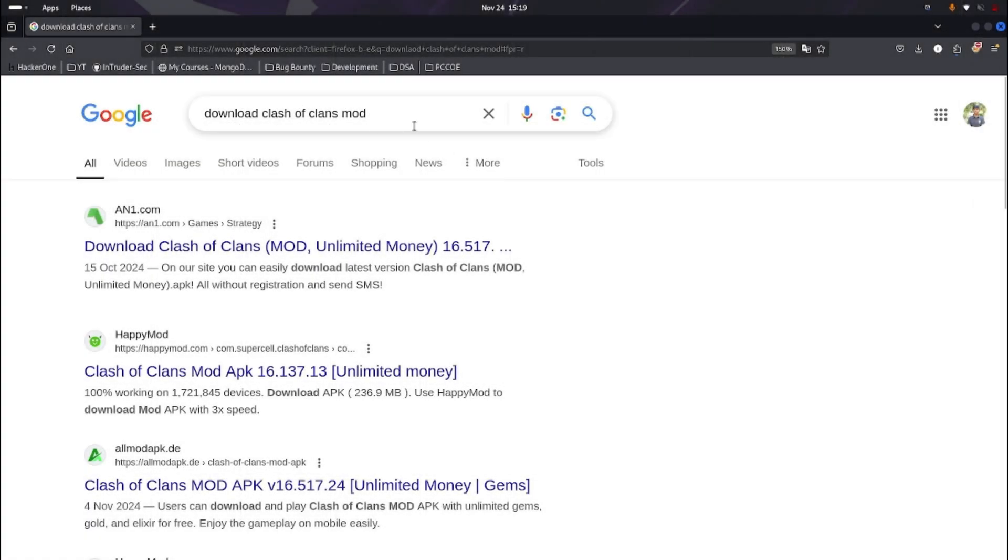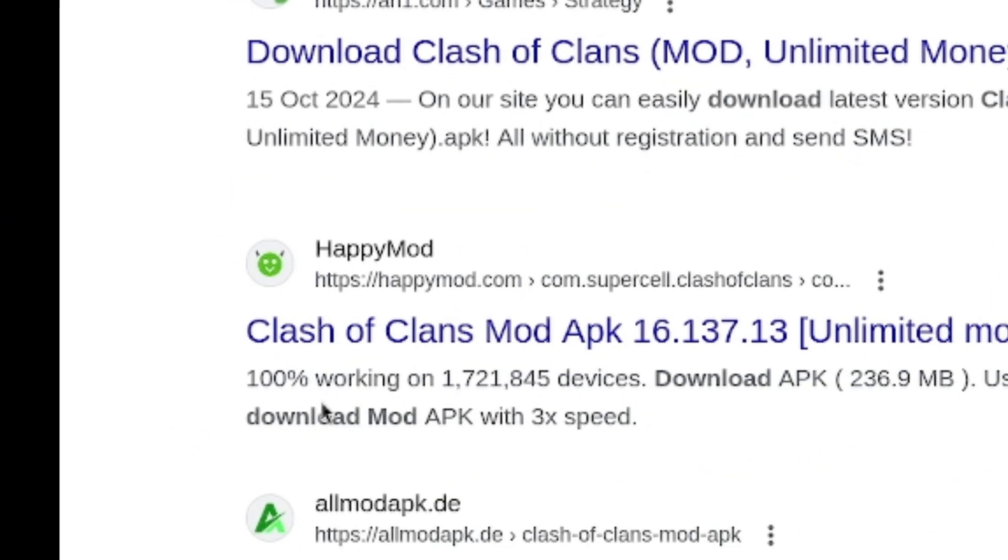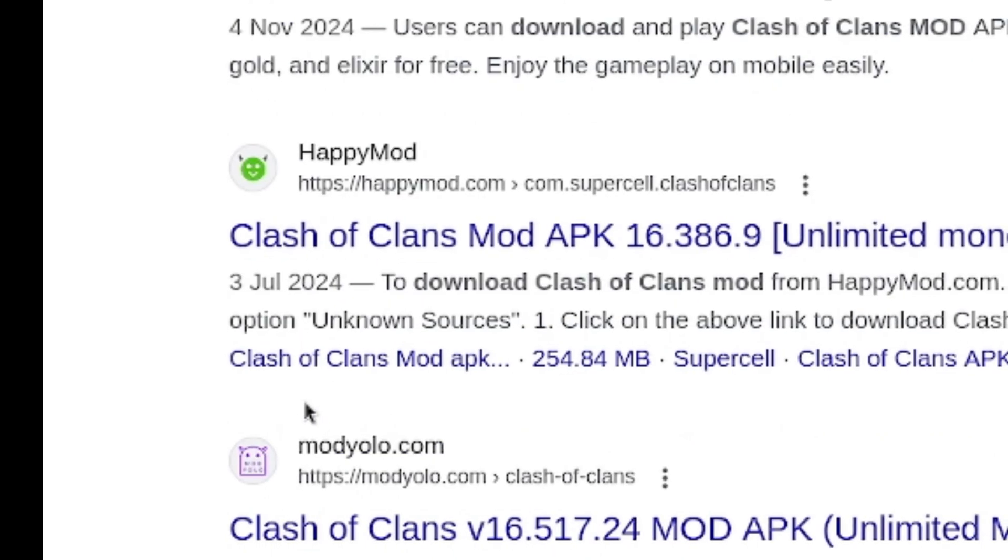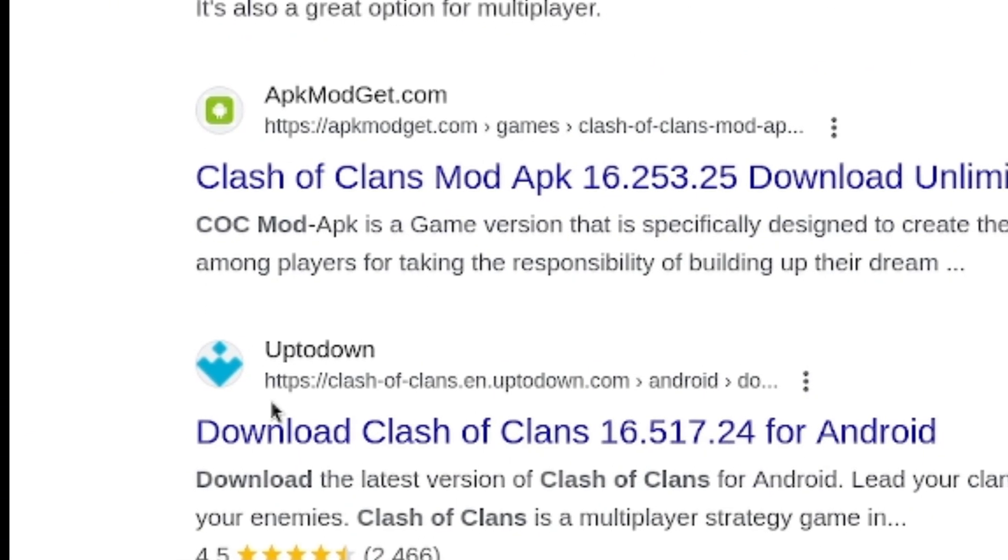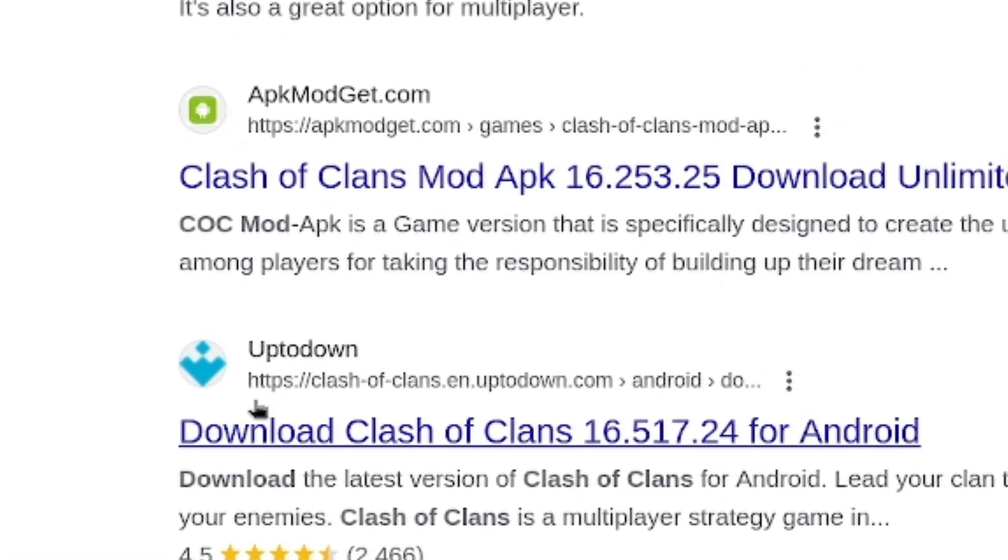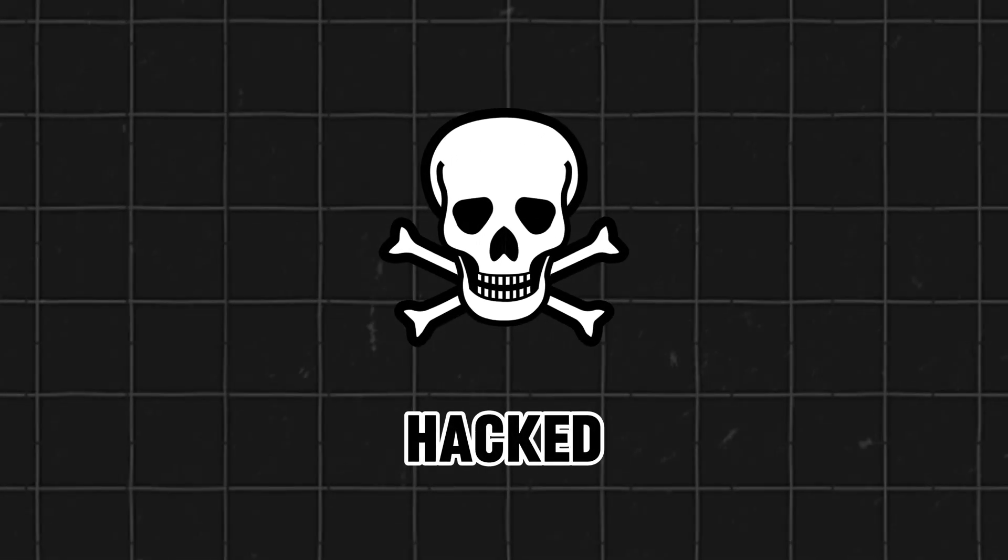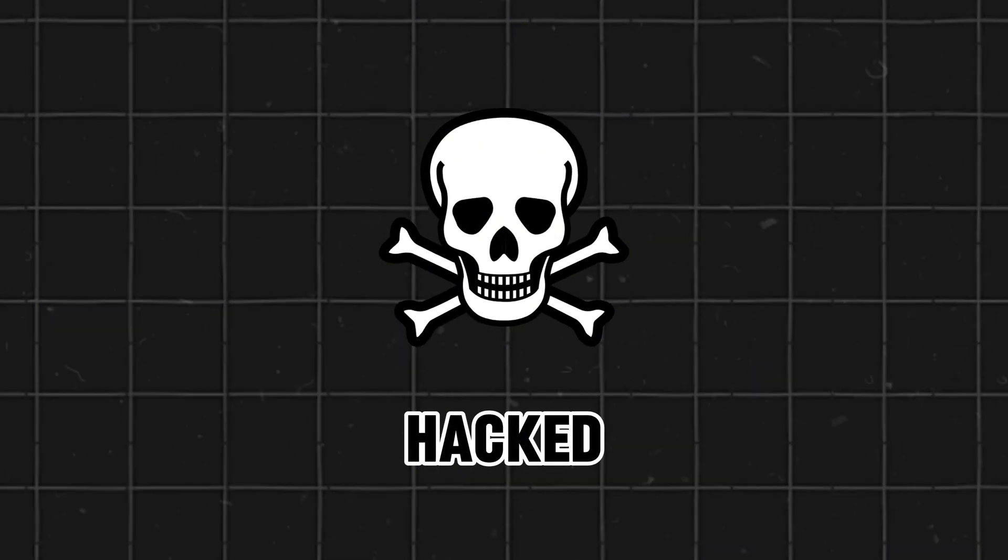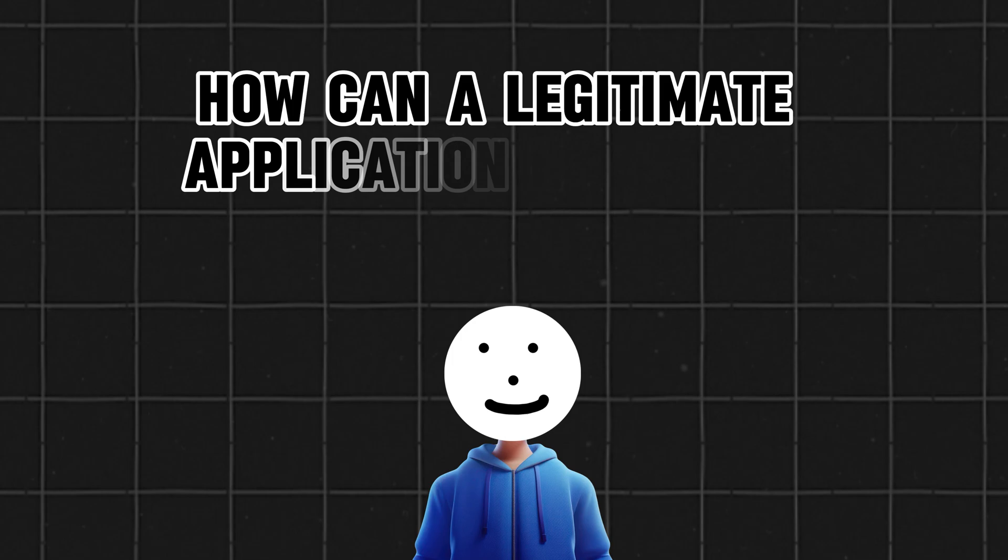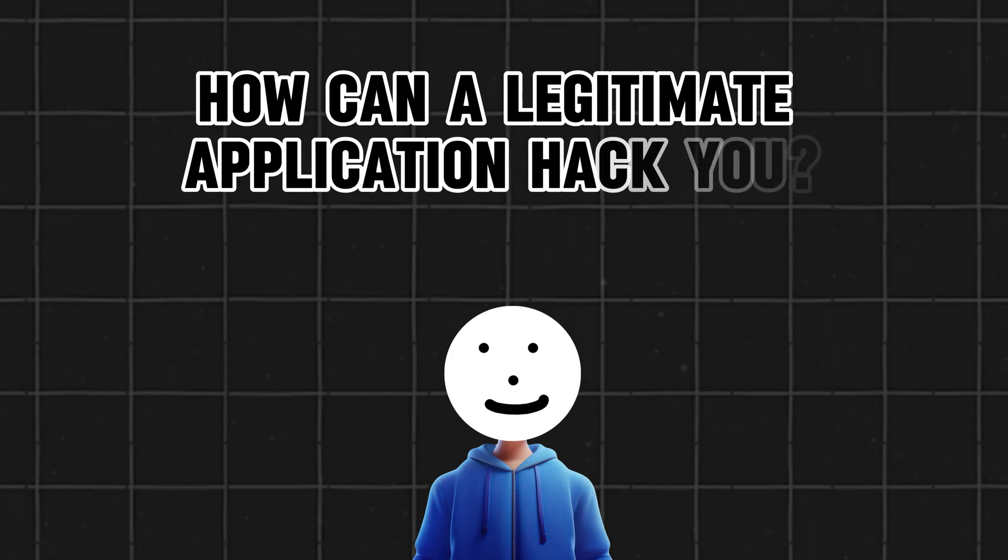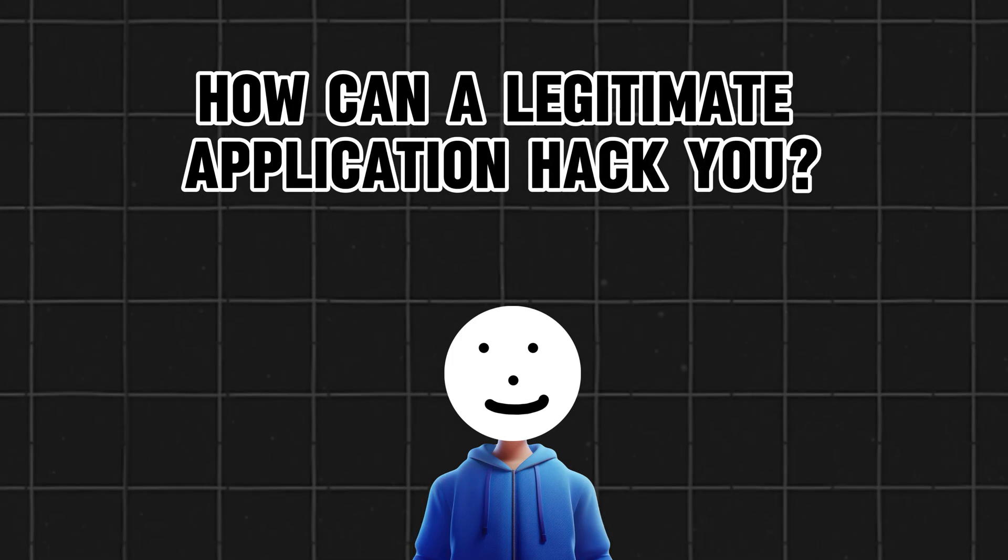Whenever you try to download a third-party application from an untrusted source, there's a high probability that these applications might have been reverse-engineered. And if they are, you're hacked. But how? How can downloading and installing an app that looks legitimate hack you? Here's how.